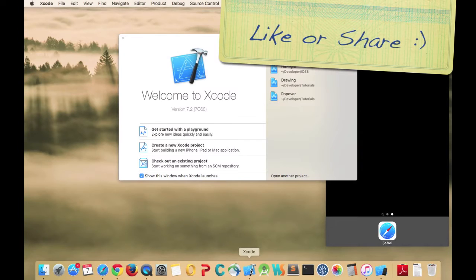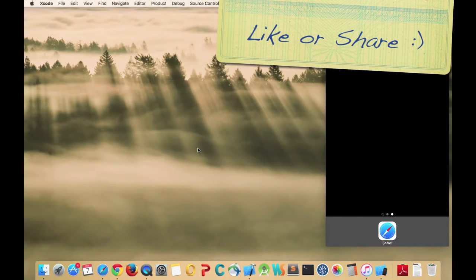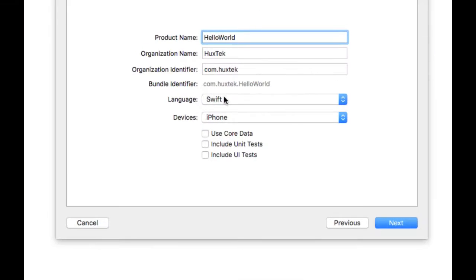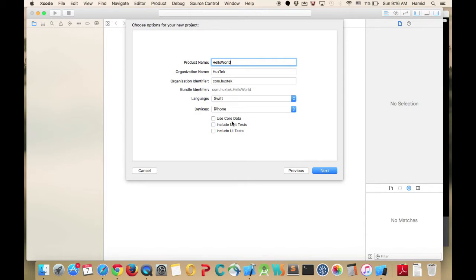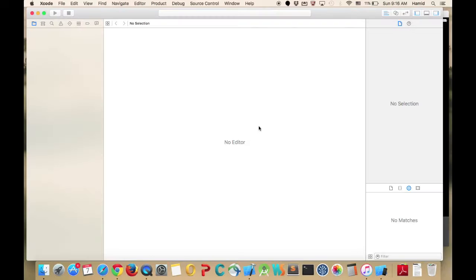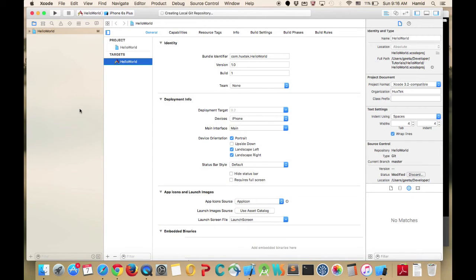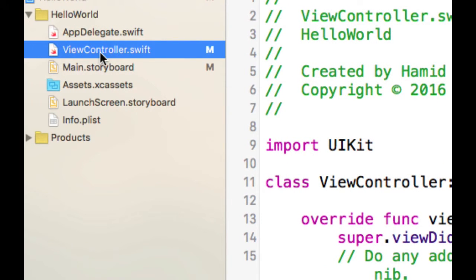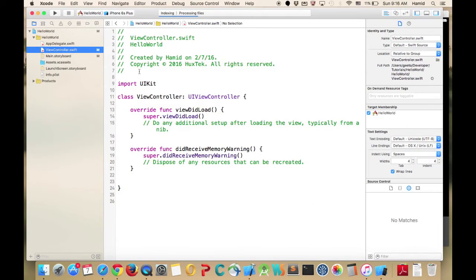Let's create a Hello World app in Swift quickly and have our frameworks tested. I'll create a new project — Single View — call it Hello World, select Swift for iPhone, and hit Next to save it to the directory we want. Here are our files.